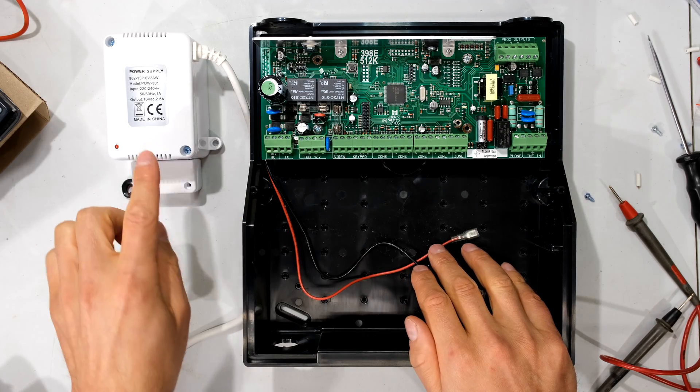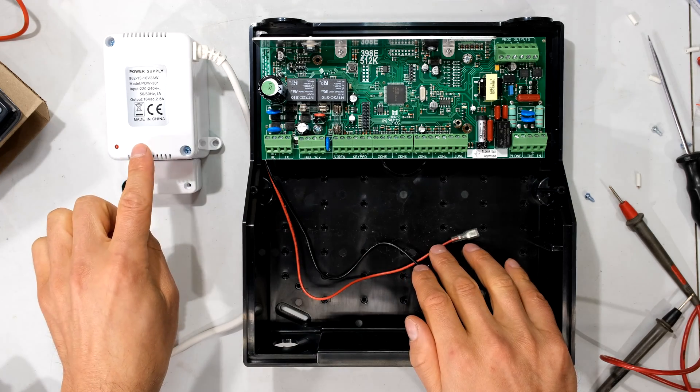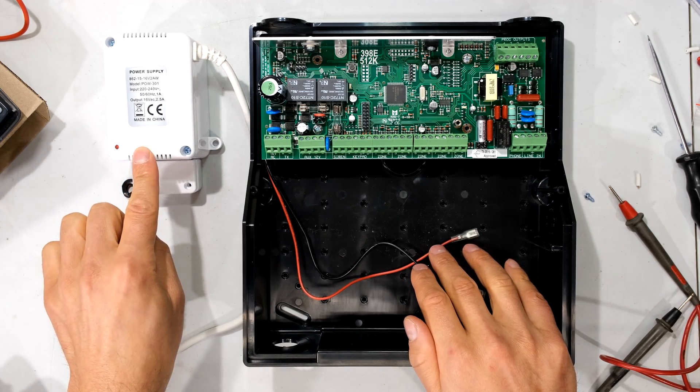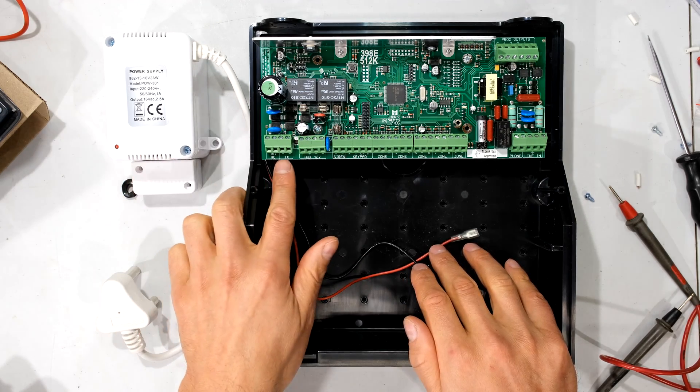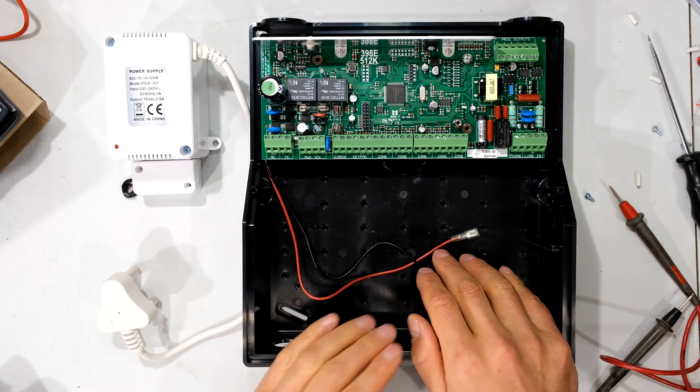Hi, in this quick video I'm going to demonstrate how to connect this transformer to your IDS alarm panel.